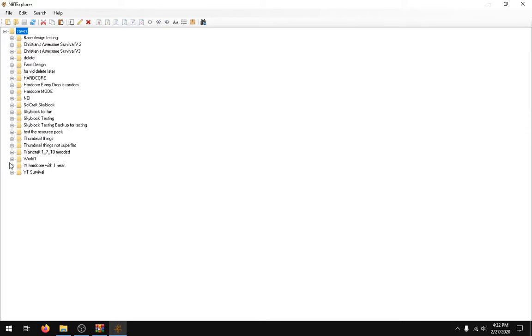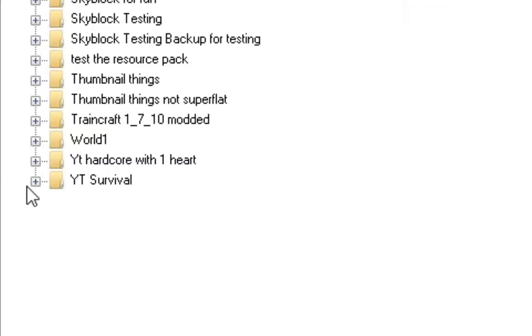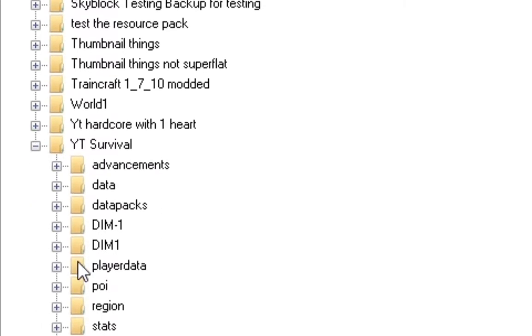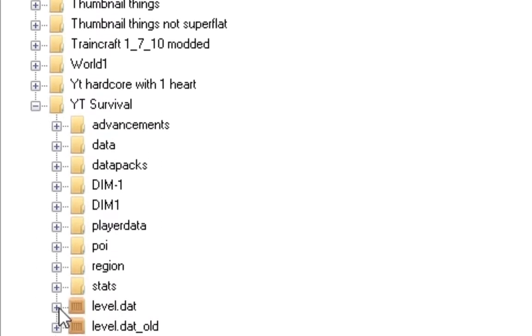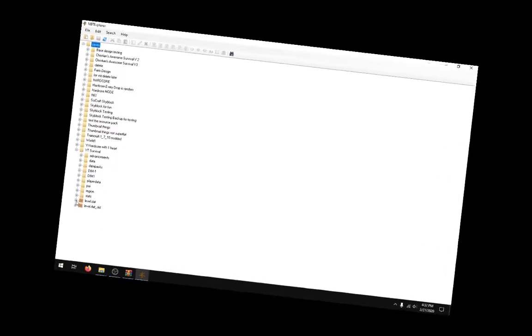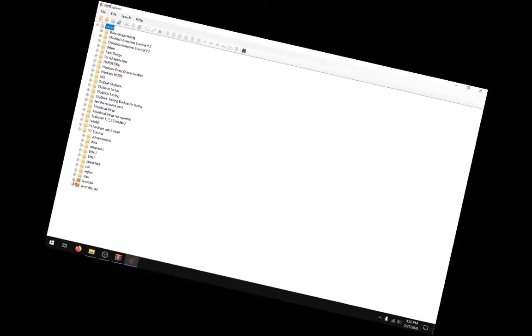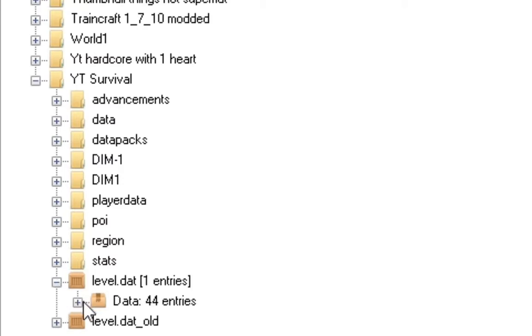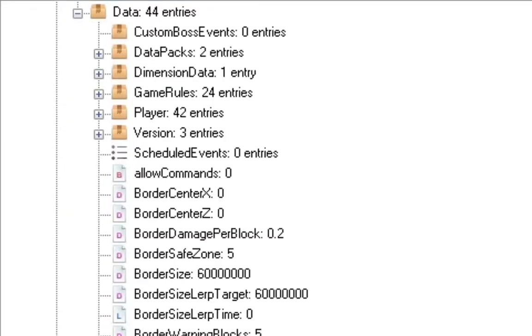Whichever save you want to edit, go down to that save and click this little plus button. And then what you want to do is—I just want to mention something. If you're on a really old version, I don't know if this is going to work. What you want to do is you want to go to level.dat and then you've got to open up level.dat and go into this little data thing here.